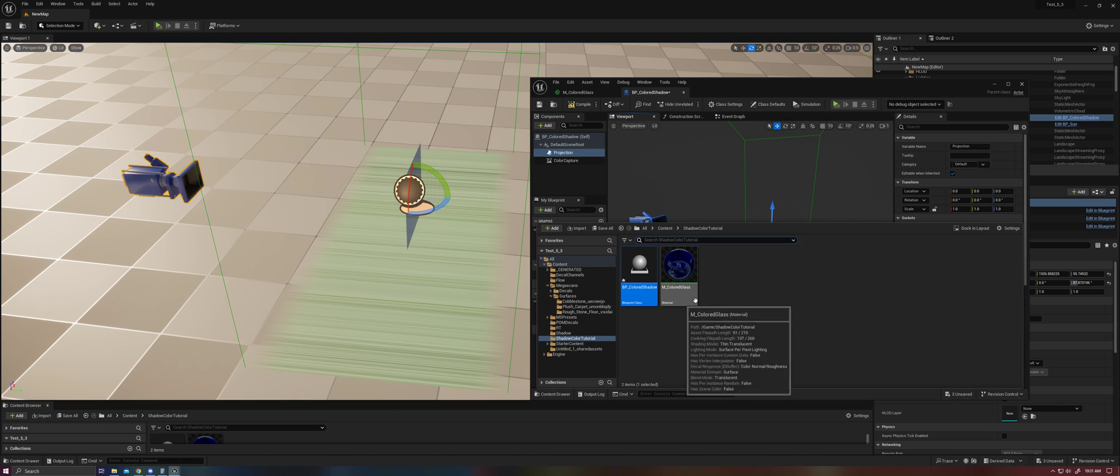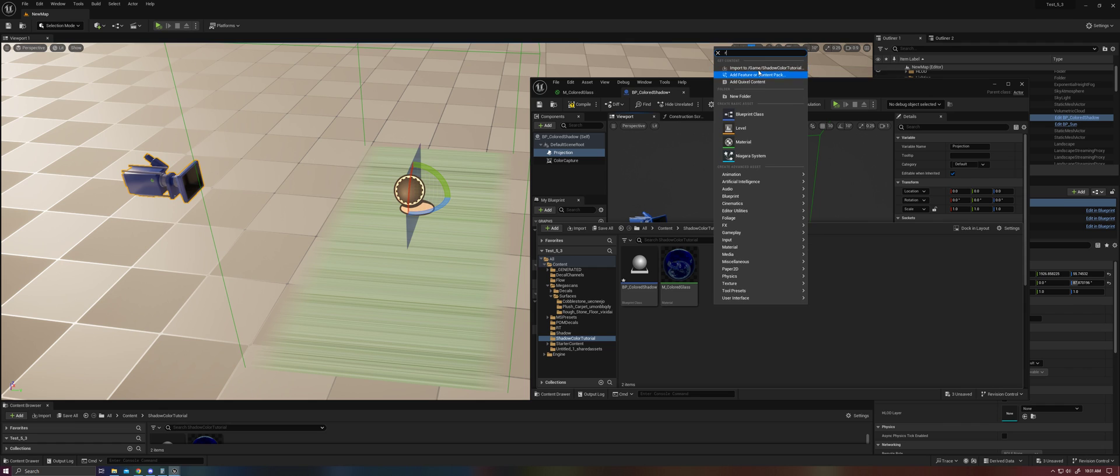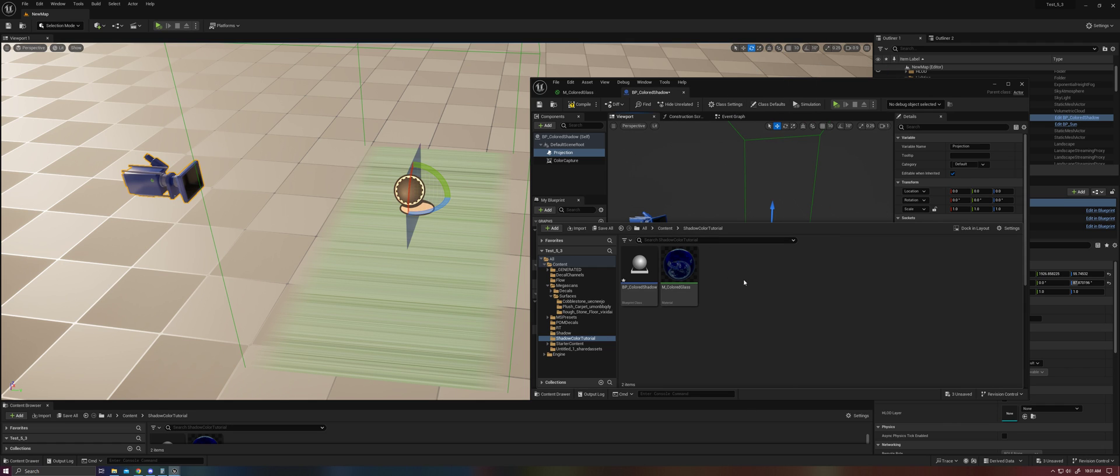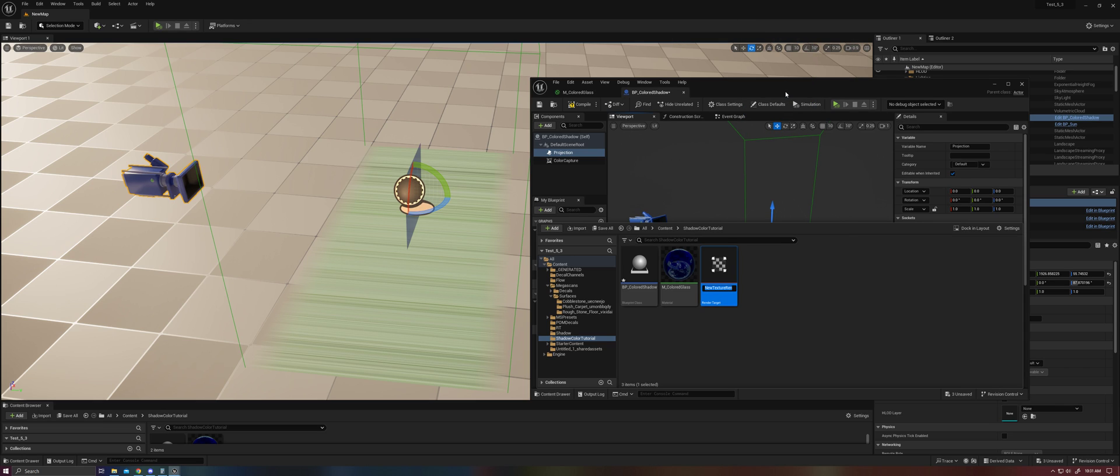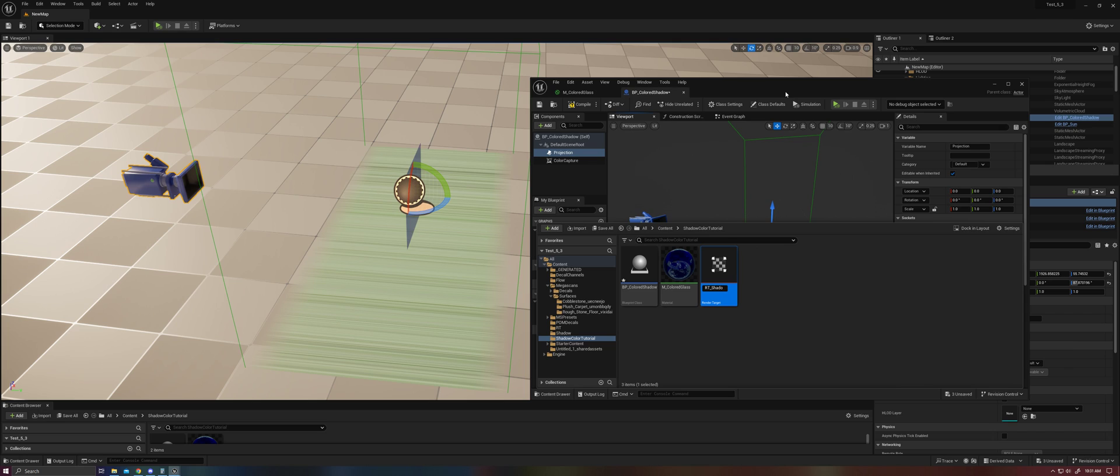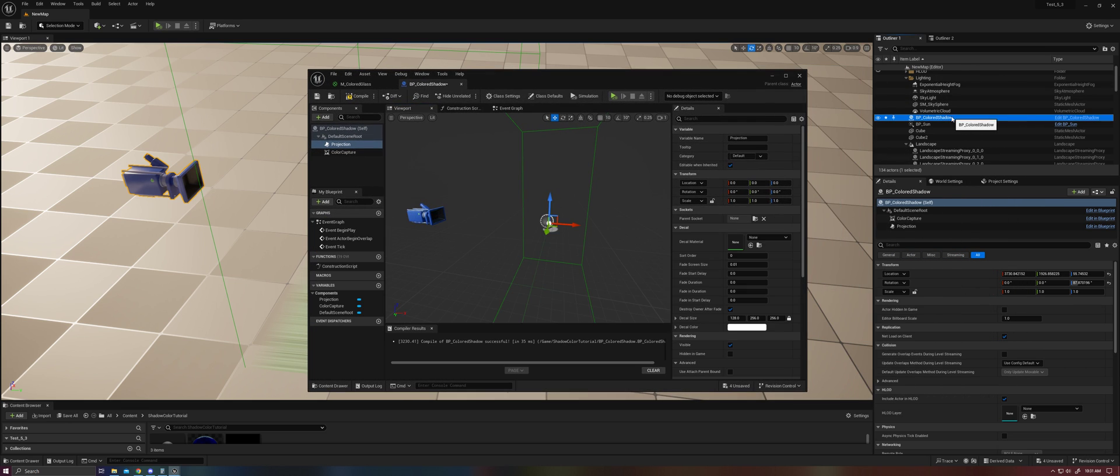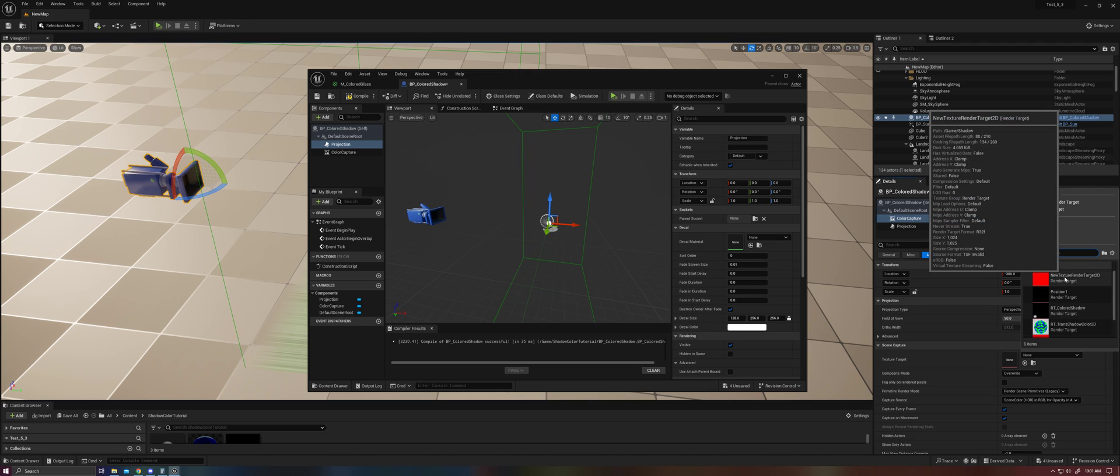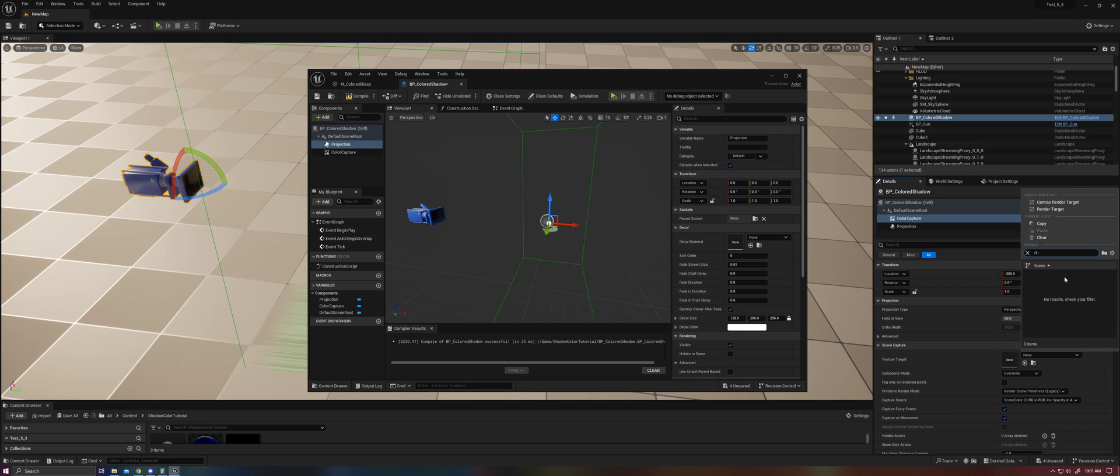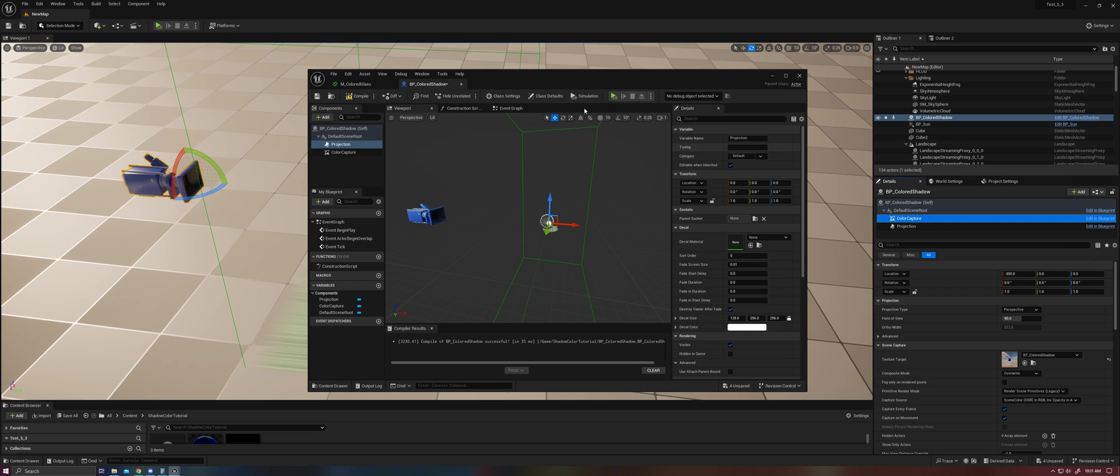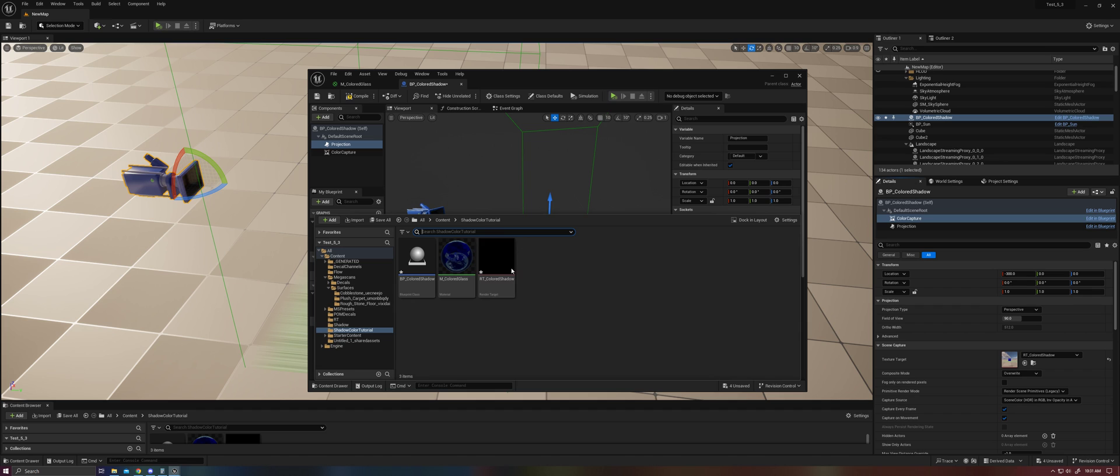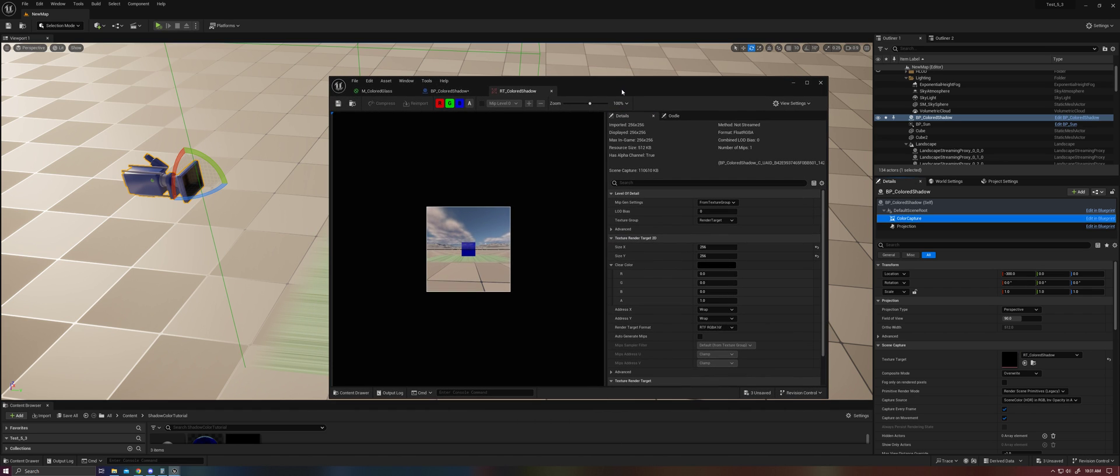Next, we need to go ahead and create a render target. Let's call it RT, shadow, color, shadow. And in our scene, let me go to our ColorCapture. Let's set our texture target to RT colored shadow. And you can see we already have this looking good.